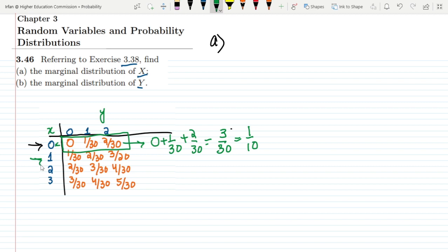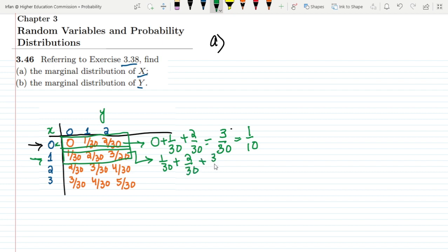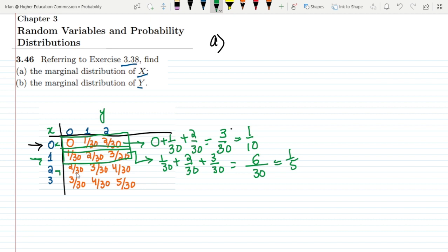Similarly, for x=1 we add them together: 1/30 + 2/30 + 3/30. The LCM is 30 and 1+2+3 = 6, so it gives 6/30 = 1/5. For x=2, adding the y values: 2/30 + 3/30 + 4/30. The LCM is 30 and 2+3+4 = 9, so it gives 9/30 = 3/10.